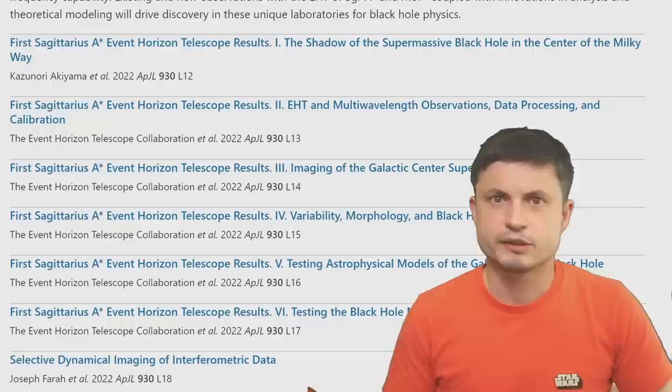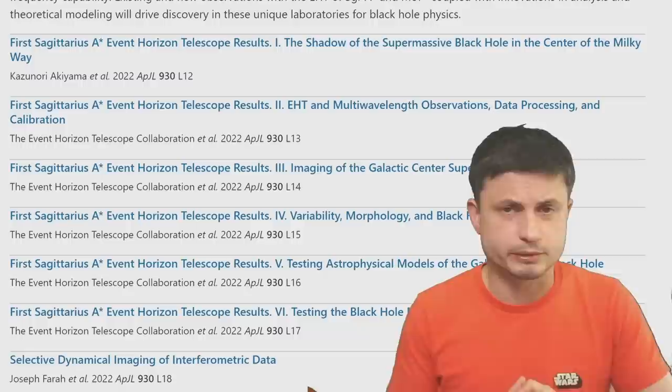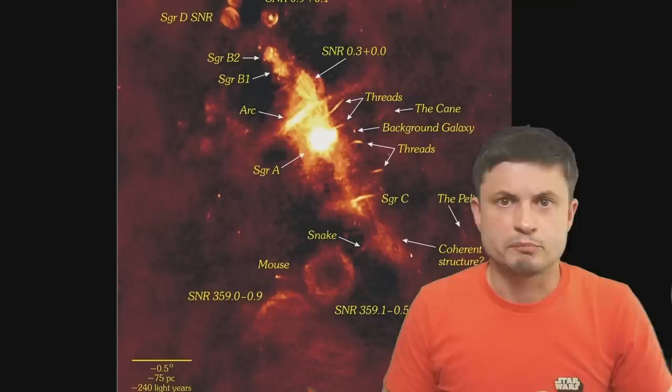Let's discuss the black hole itself and the image of the black hole. Think of this as part one of our investigation, because there are so many things to discover. All of the studies and everything, as always, is in the description below if you'd like to check this out yourself.